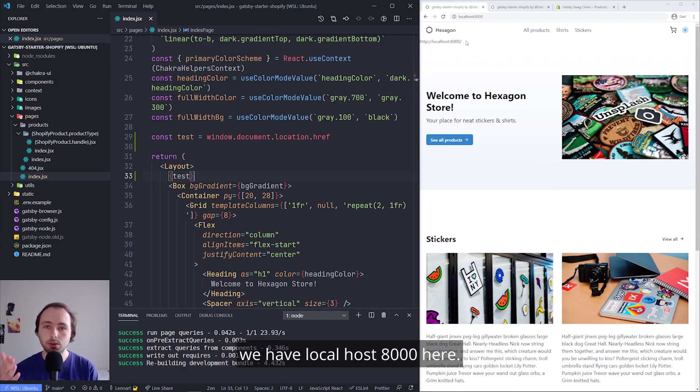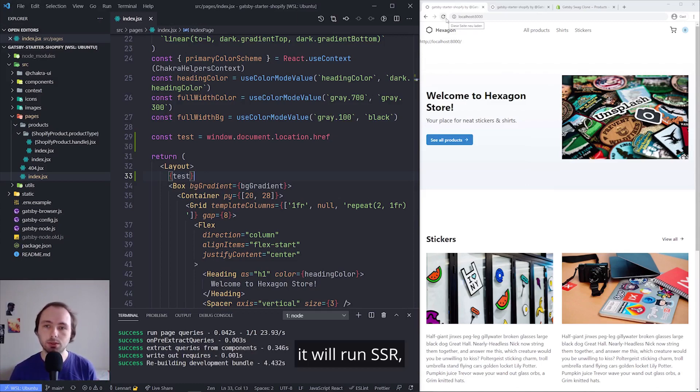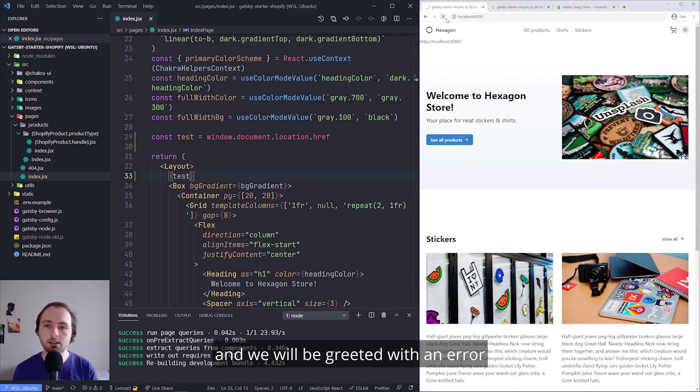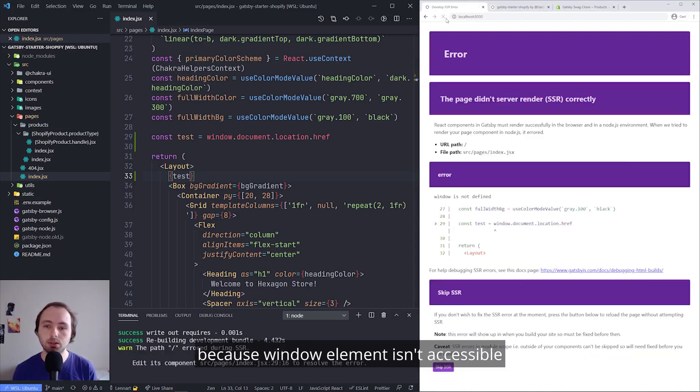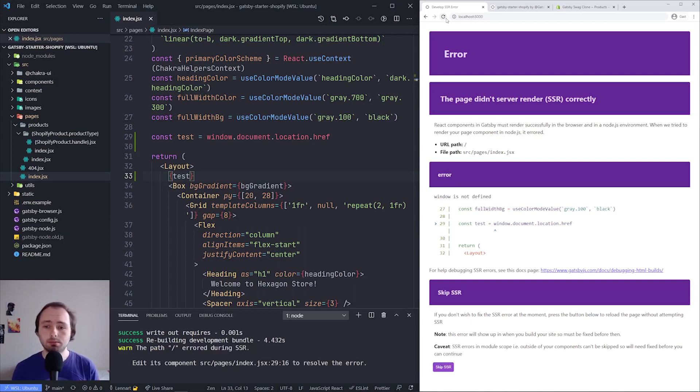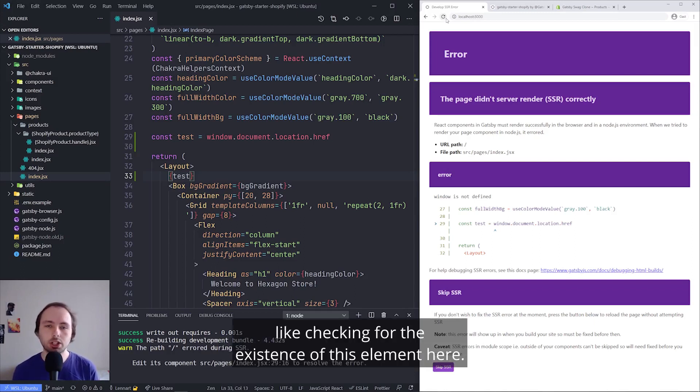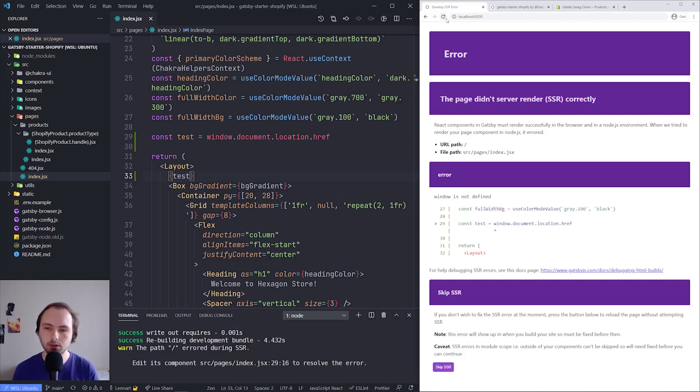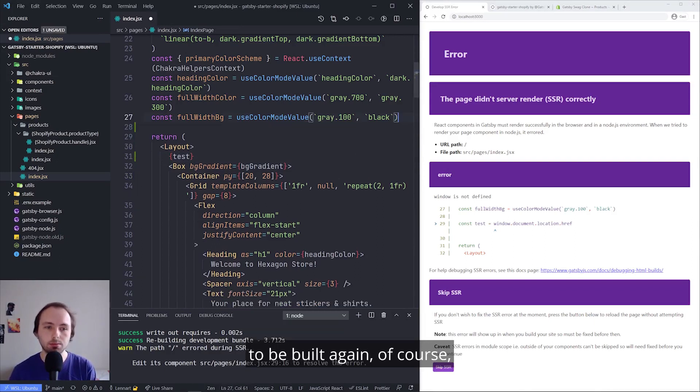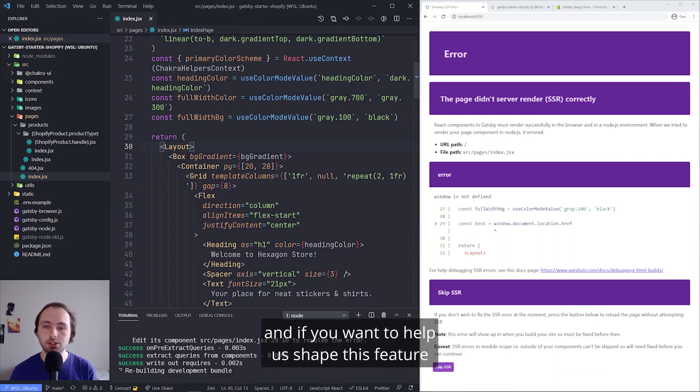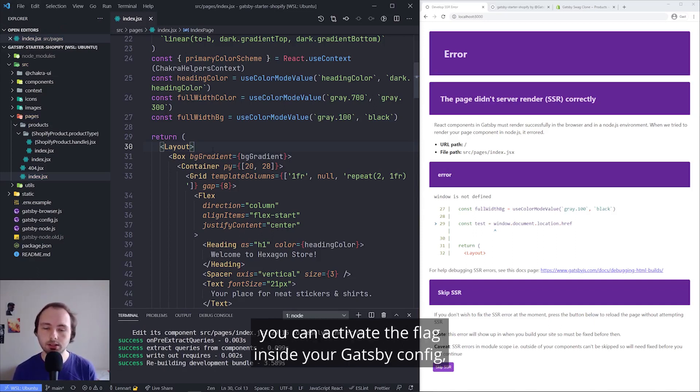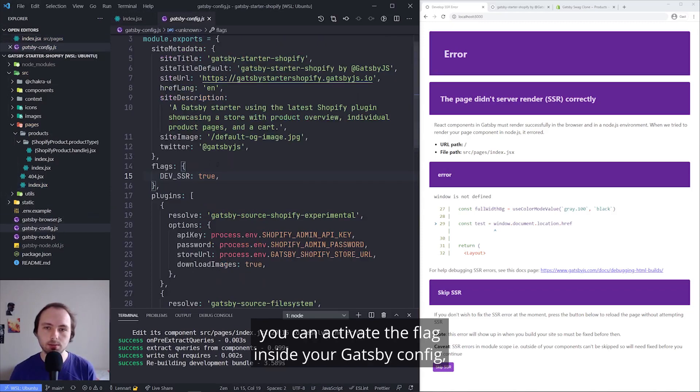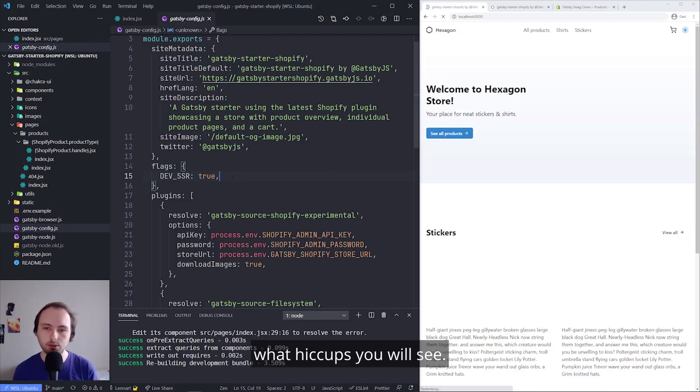So while that rebuilds, we will see, hey, we have localhost 8000 here. But if I refresh the page now, it will run SSR and we will be greeted with an error because window element isn't accessible during server-side rendering. So we will have to guard against it, like checking for the existence of this element here. I will remove this error here now because we want the site to be built again, of course. And if you want to help us shape this feature, because as I said, it's still experimental, you can activate the flag inside your Gatsby config. And please let us know what hiccups you will see.